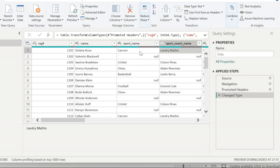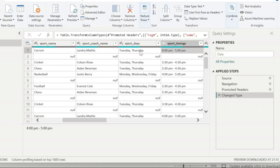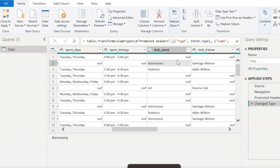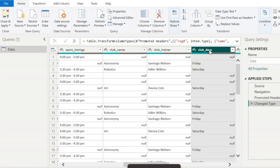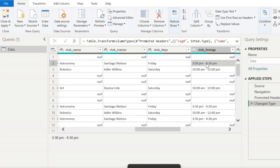Along with the sport name, I also have the sport coach name, the sport days and the sport timings. Each and every sport will have a separate coach and the coach can conduct the sport activities on any weekday or weekend, or it can be a combination of days. Similarly, we have the club name, the club trainer name, and the days on which the club activity is expected to be conducted and the timings, because these are going to be after school activities or the weekend classes for the students.